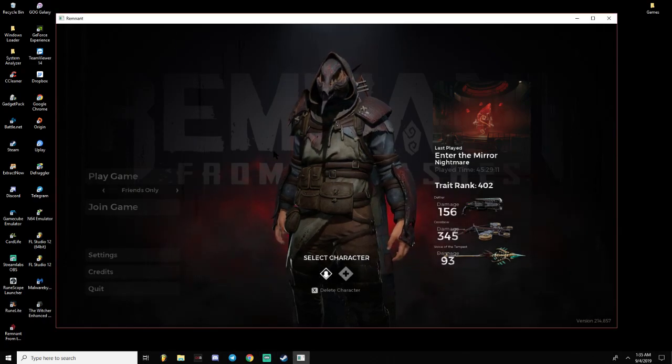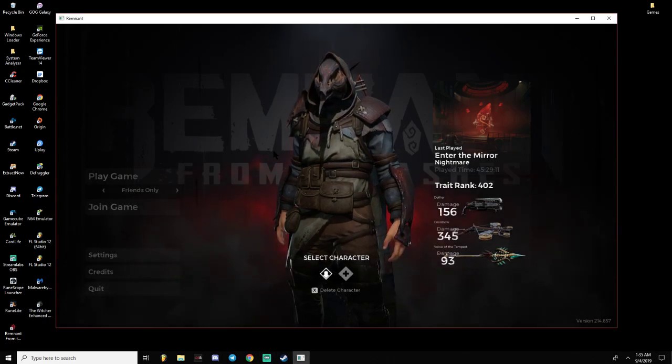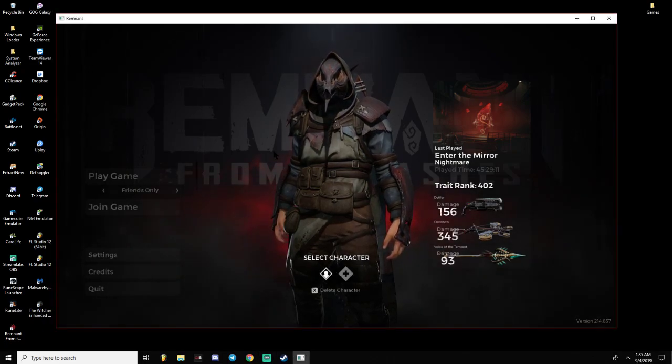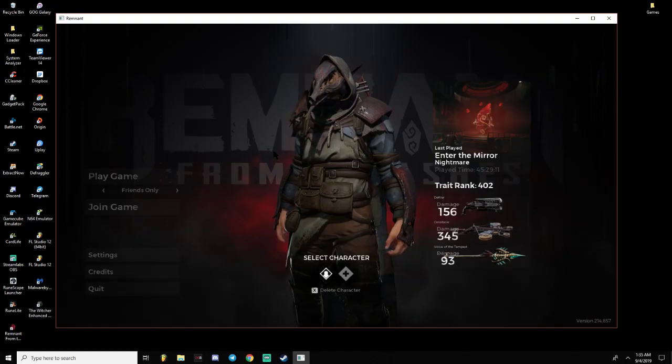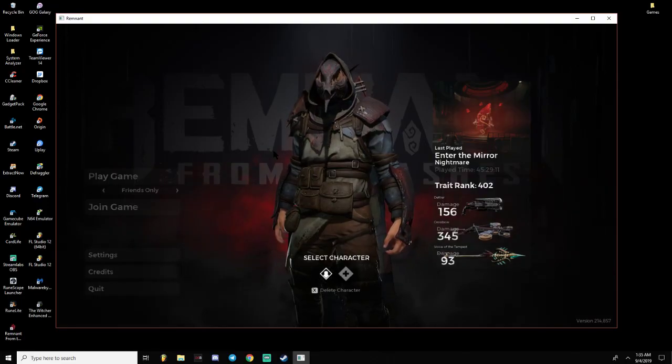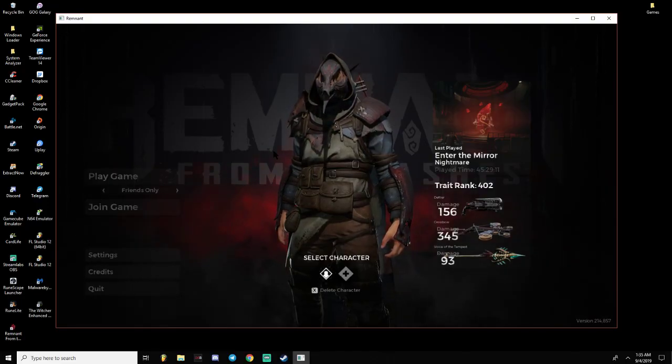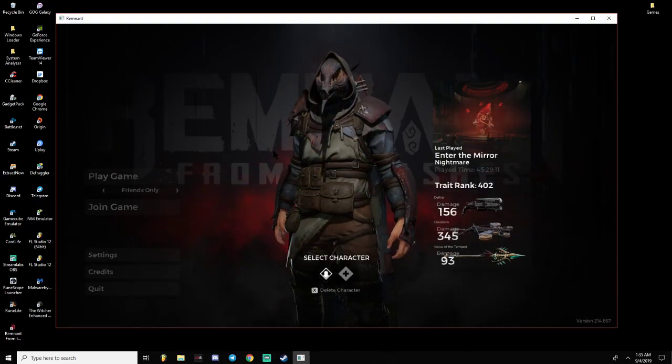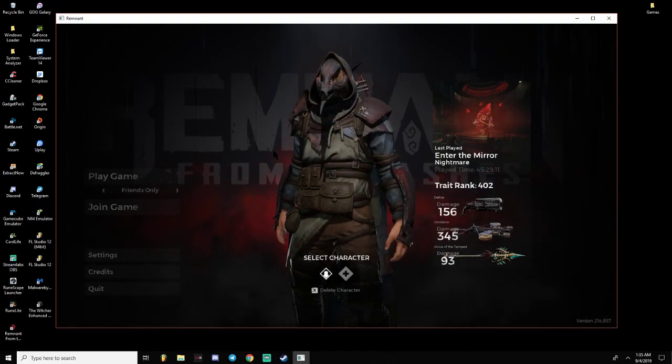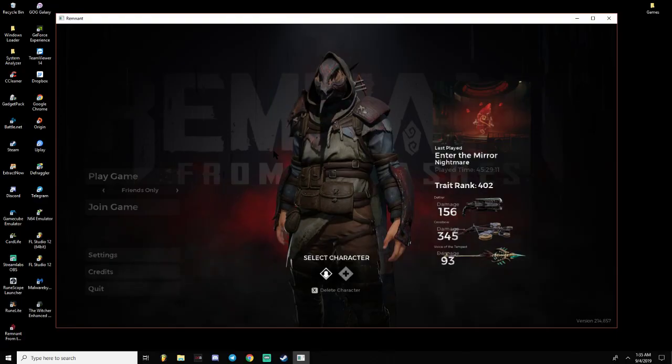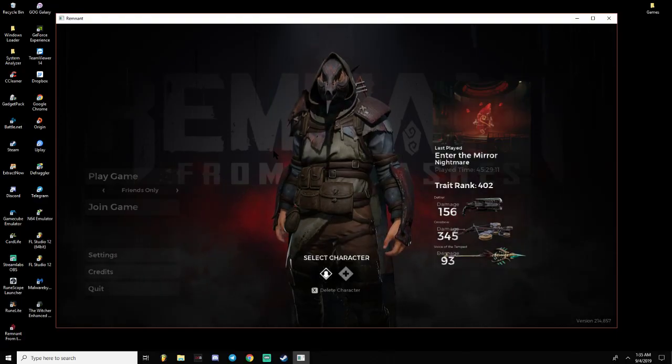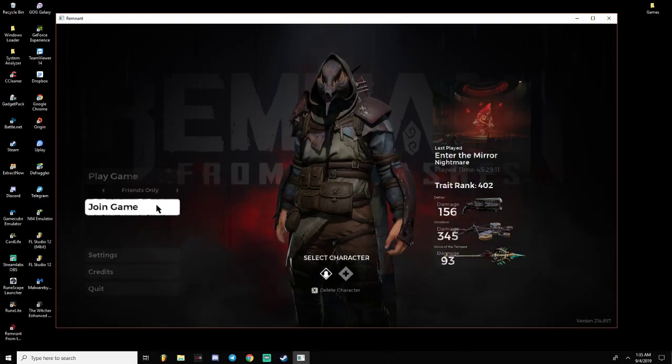Welcome one, welcome all to another Remnant video. In today's video, we're going to be showing you how to fix the unable to connect to friends bug that's been happening since the August 26th update.